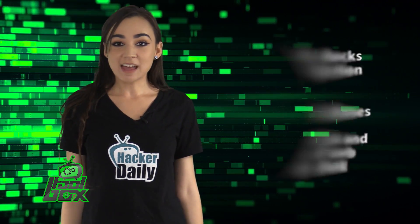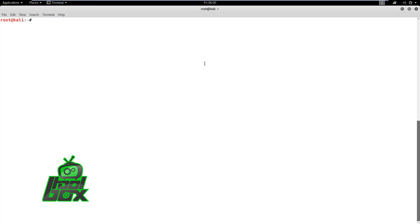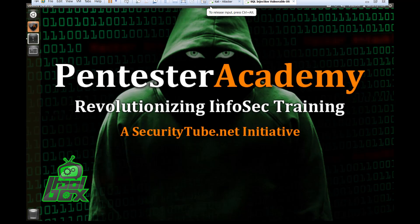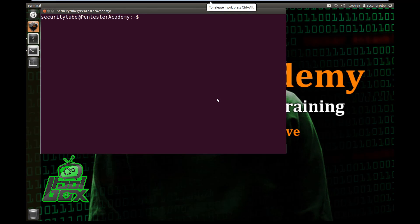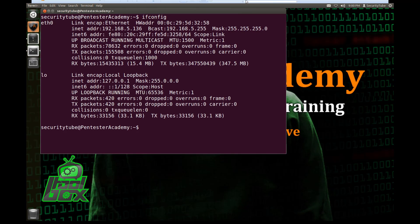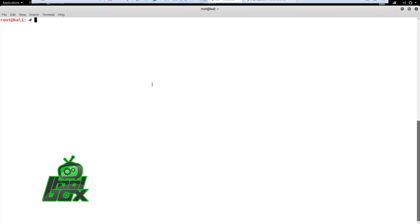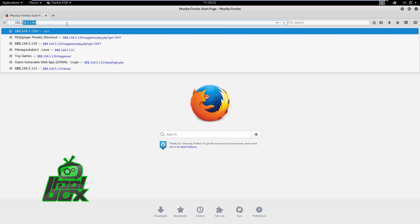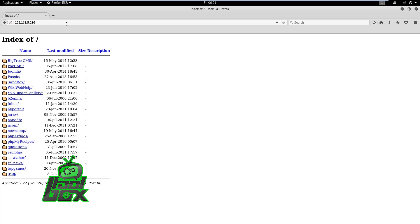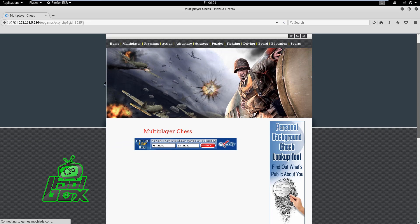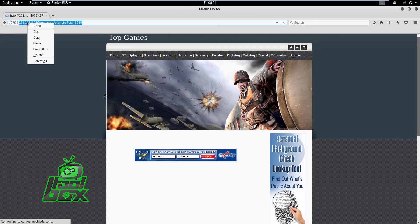In this demo, we will learn how to use the JSQL tool to automatically exploit a vulnerable app on Pentester Academy's SQL Injection Vulnerable OS. Let's check the IP address of the vulnerable OS and browse to it. We can observe that multiple vulnerable apps are present on the page. We are going to target the TopGames application, so we will go ahead, open it, and copy its URL.